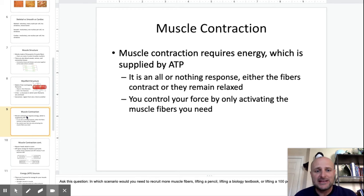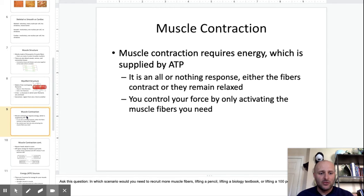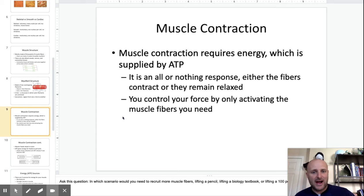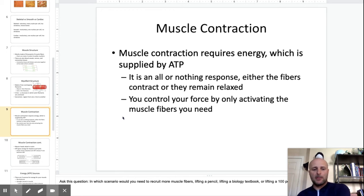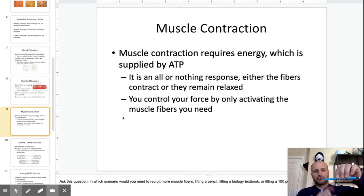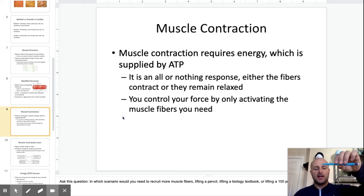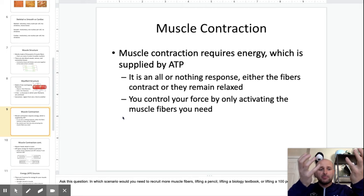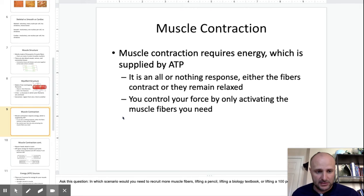That energy is supplied by ATP. ATP is a little molecule — it's like money, but for energy. When your body wants to use energy, it'll use an ATP to contract the muscle. It's an all-or-nothing response. If you want to lift a pencil, you just recruit a few muscle fibers, but if you want to lift a whole table or biology book, you recruit a lot more muscle fibers.